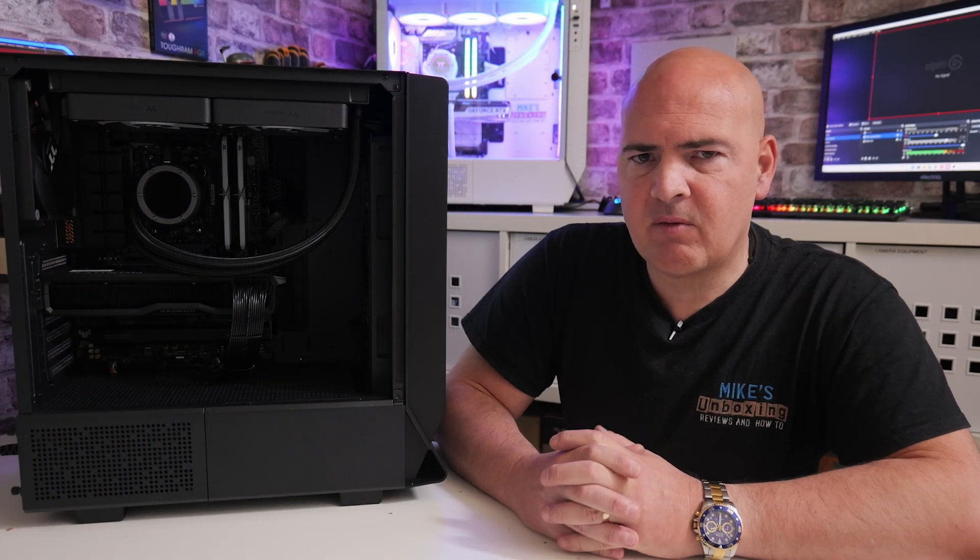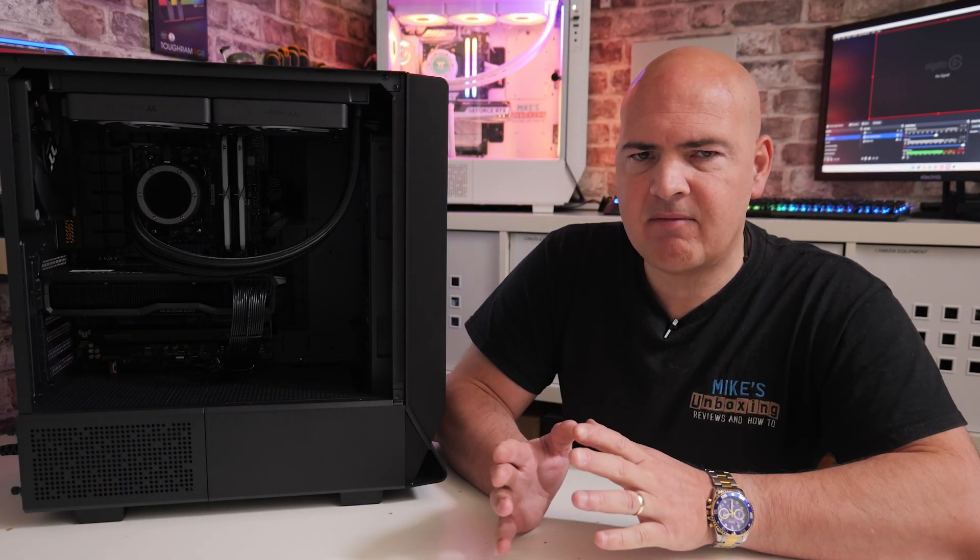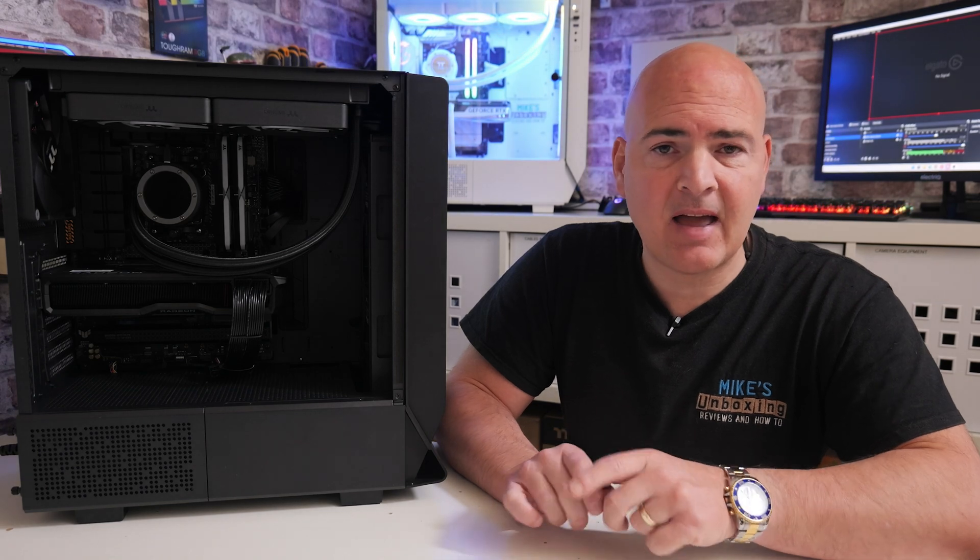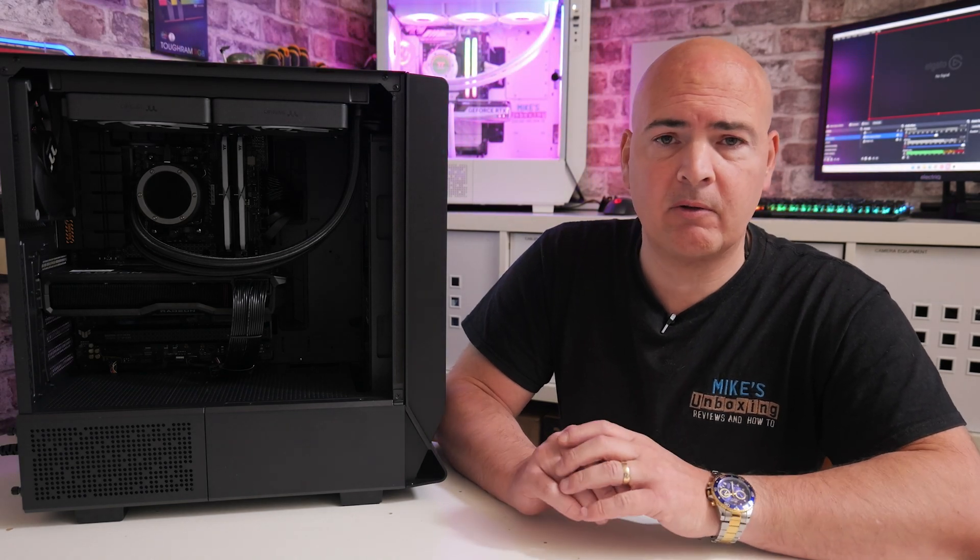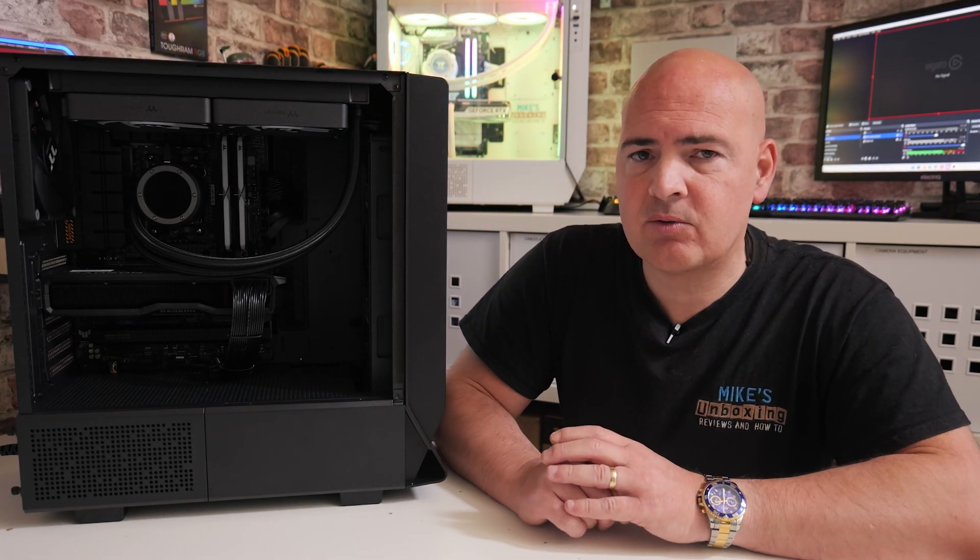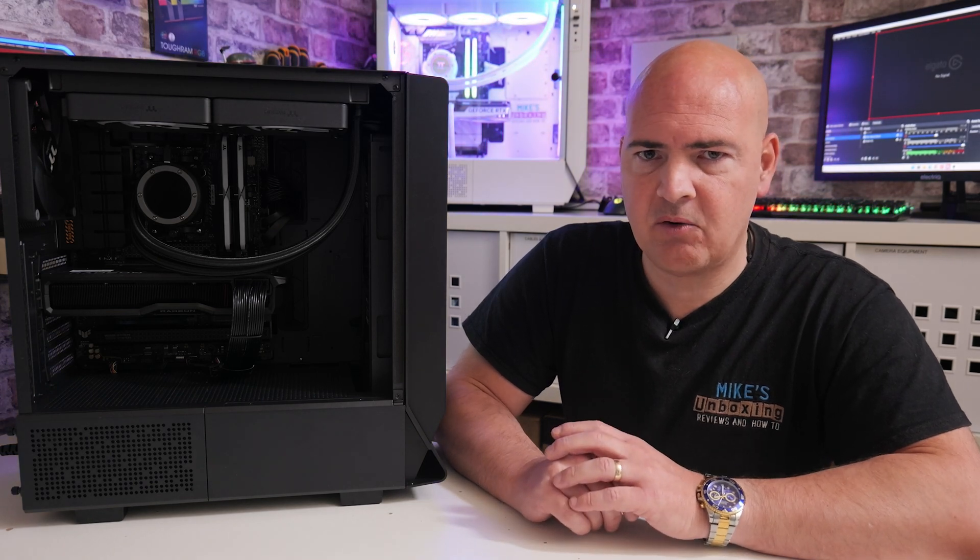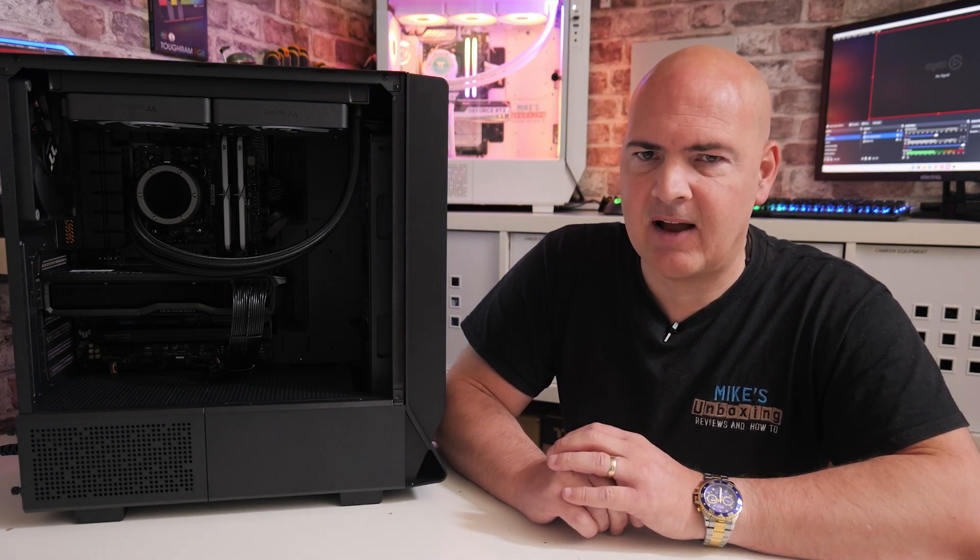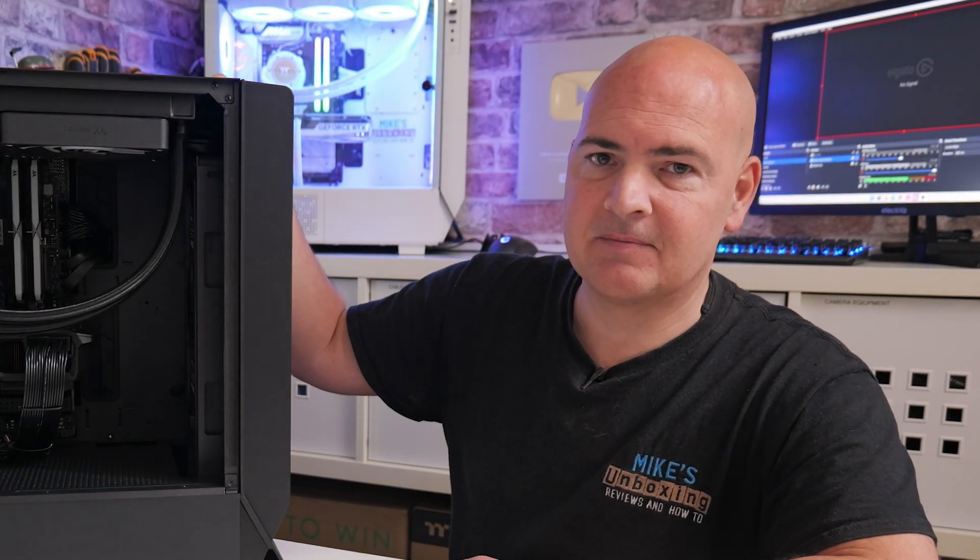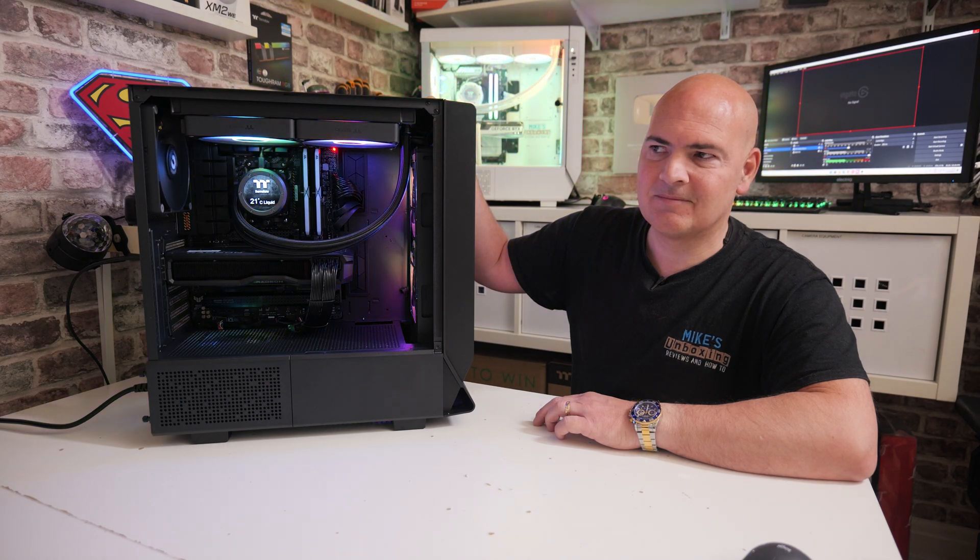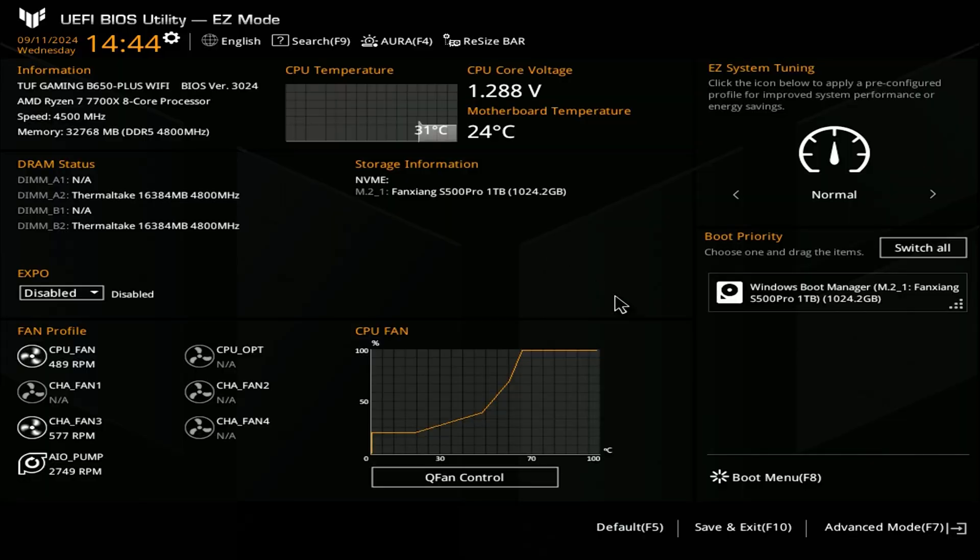So that is pretty much it for most of you. I think most of you will be pretty much OK from here. But if you want to see how to set up the fans and the AIO pump in the BIOS and also in software, and also how to install the TTRGB software to control the LCD panel, then stick around and we'll be checking that out next. But before that, let's turn on and make sure it actually works. Looking good so far.